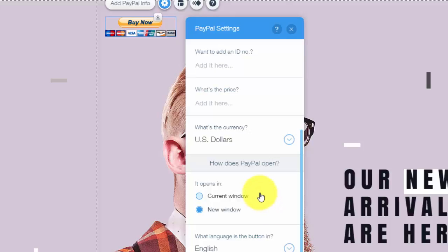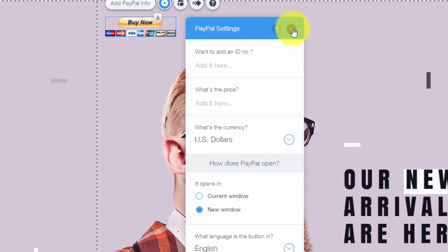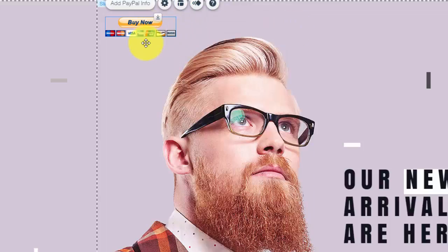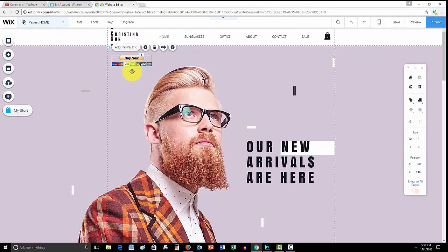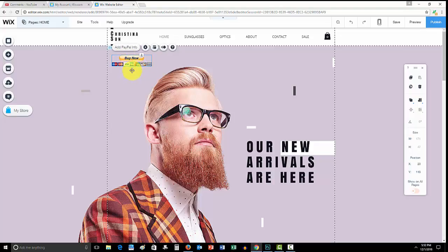Okay, so now where people get a little confused, which I can understand, is in order to accept payments with this buy now button. In order to make sure this works and you can actually accept payments, you have to have a PayPal business or a PayPal Premier account.